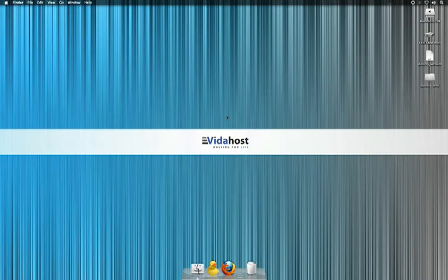Hello, welcome to another VidaHost video tutorial. Today we're going to be having a look at FTP.